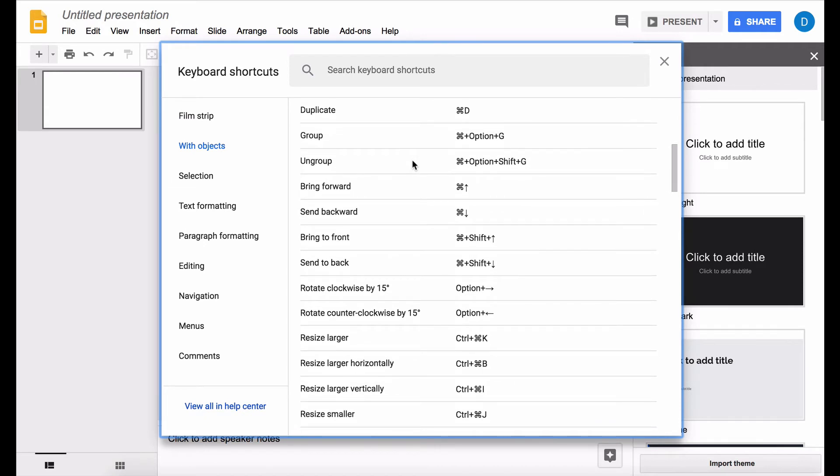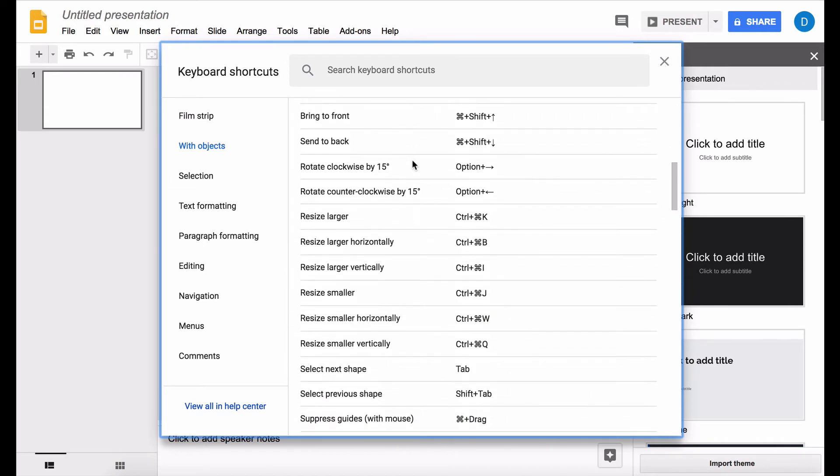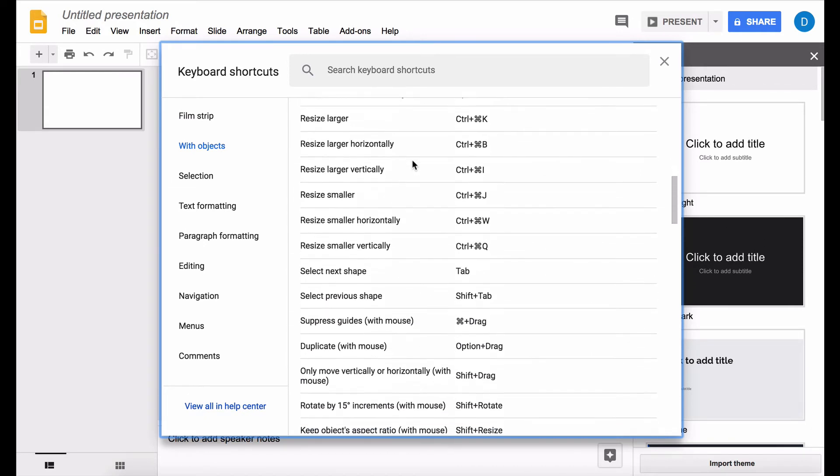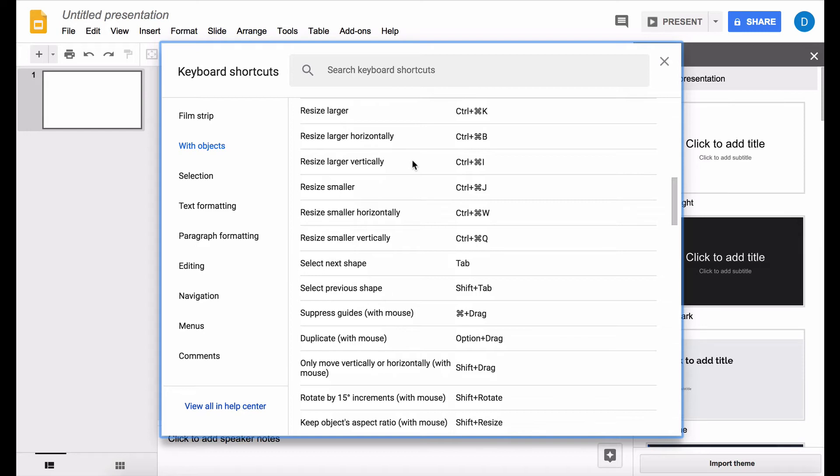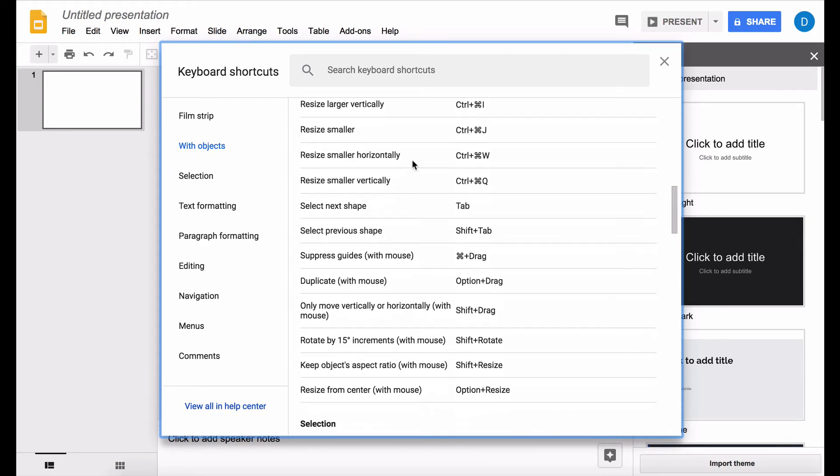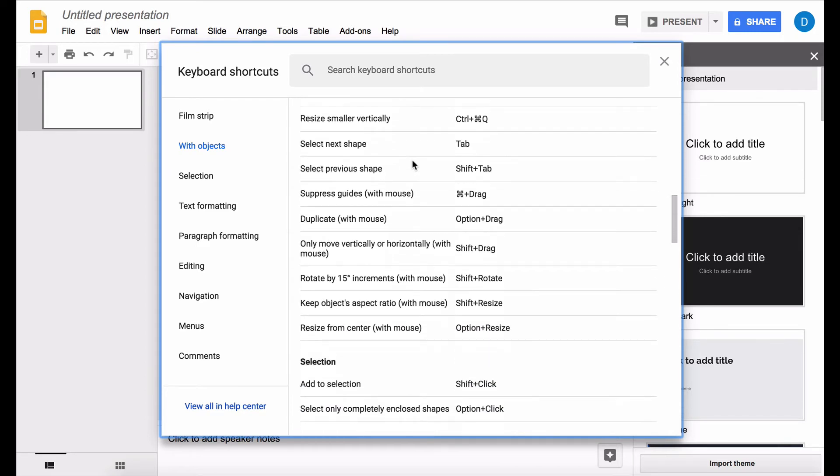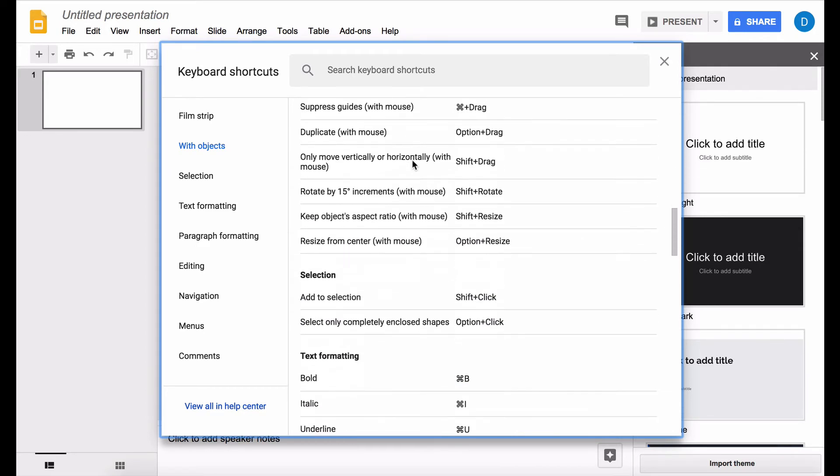I showed you how you can access a list of keyboard shortcuts that can help you work more quickly and be more productive while working in Google's productivity apps. If you found this video helpful, please click that